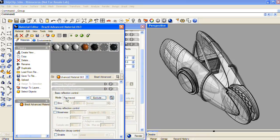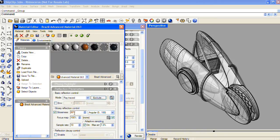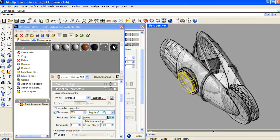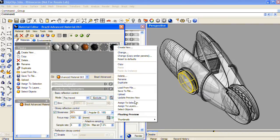The last thing I'm going to do to the advanced material for the magnetic portion of the model is turn on glossy reflection control. I'm going to raise the percent of the glossiness to 90, and I'm going to lower the sample rate from the default of 10 to 4. The lower the sample rate, the faster this particular material will render. And then I'll apply that to the portion of the model that will be the magnet.